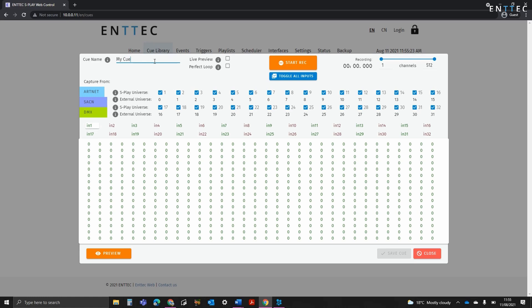On the top right hand side of the interface, we can set the channel range of each universe being recorded. If I go to Artnet, we can see I'm set to record 32 universes from 0 to 31. I can reduce the number by toggling them off and setting specific internal universes.